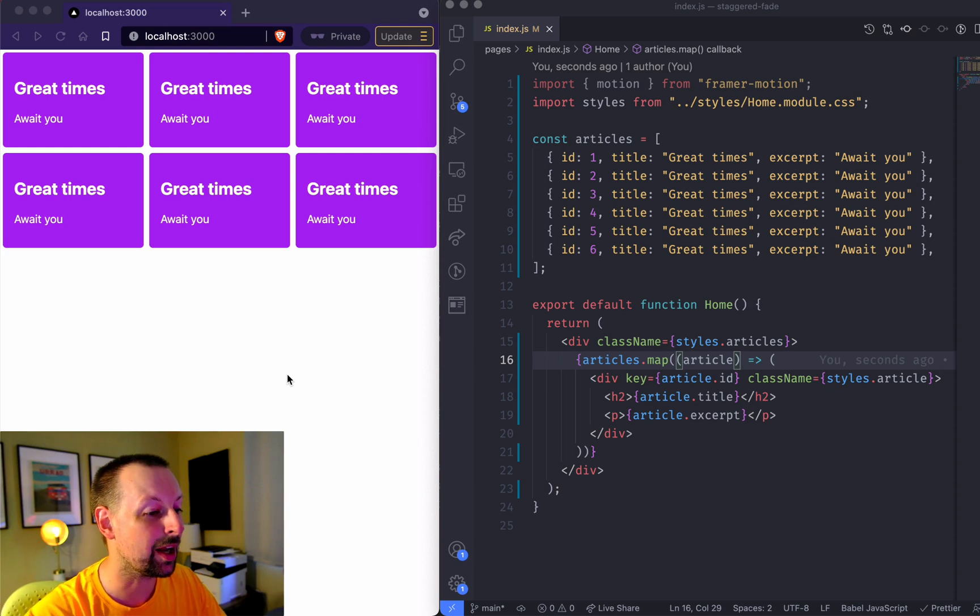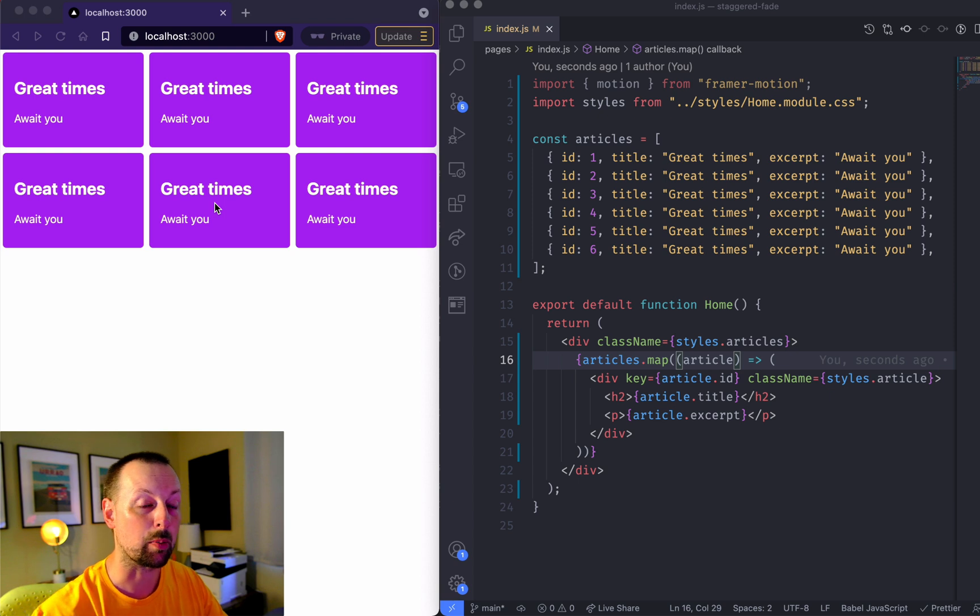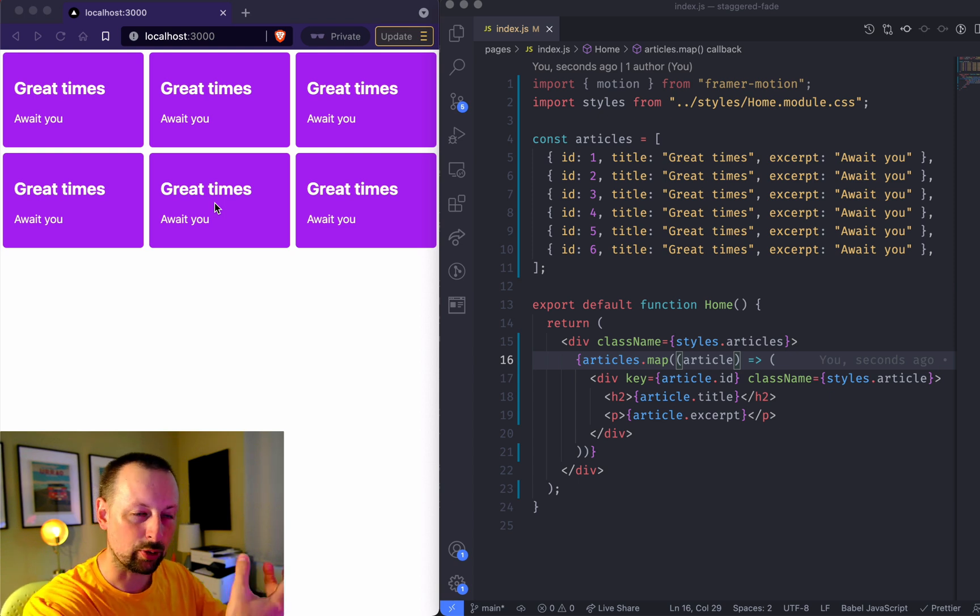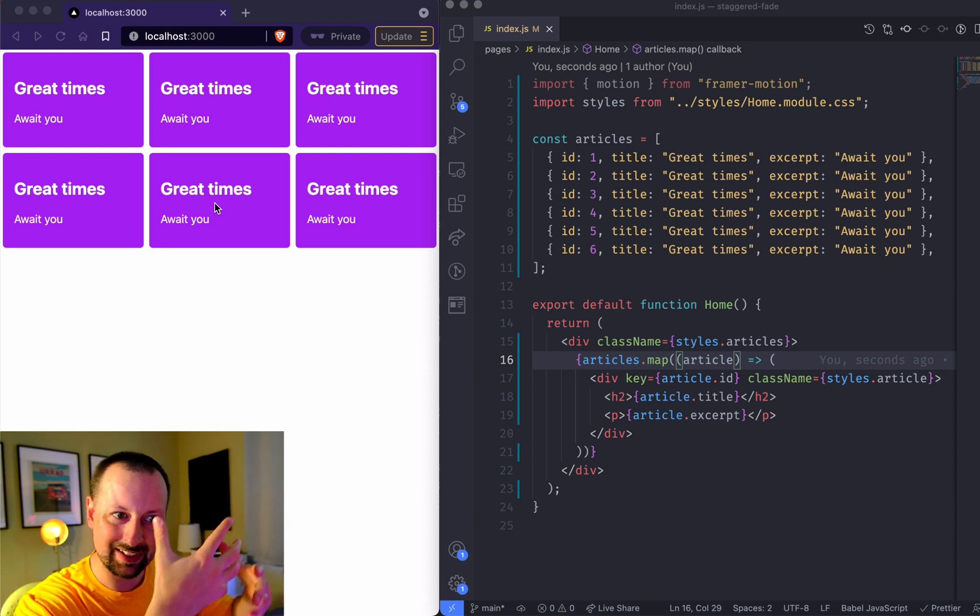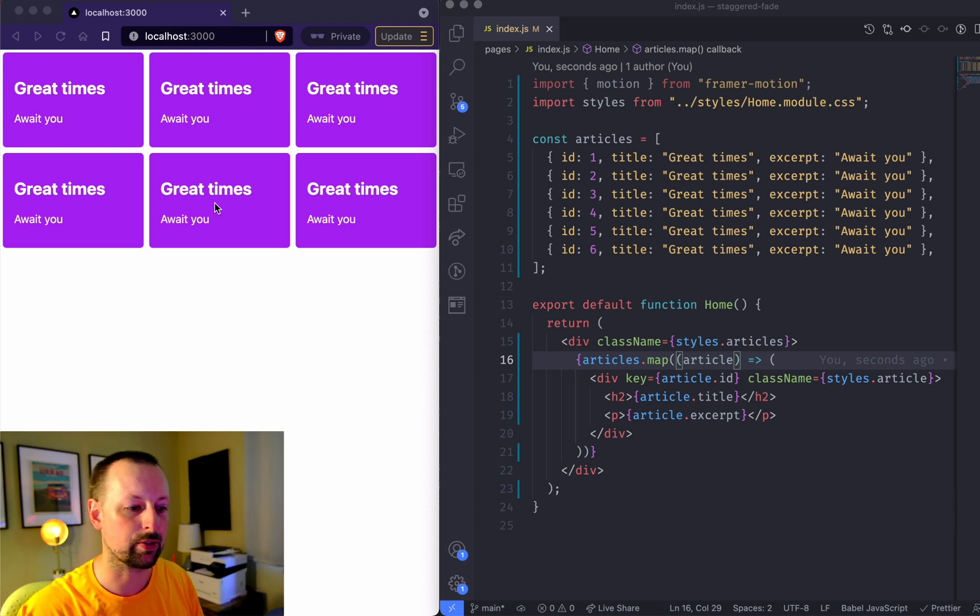Hey it's Lee Halliday and today we are going to be using Framer Motion to animate these tiles. We're going to stagger the animation so that they sort of fade in and slide down one after another.